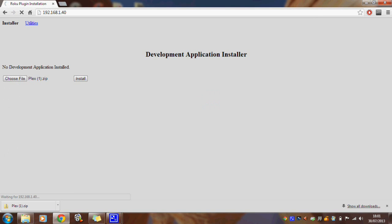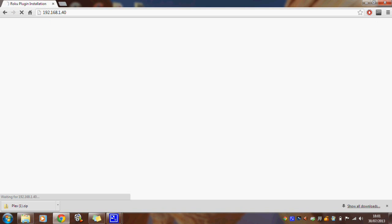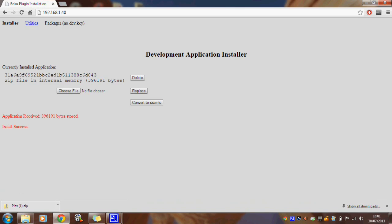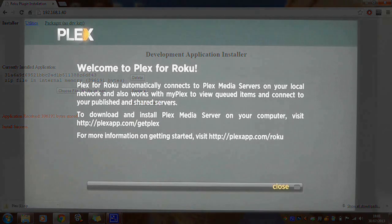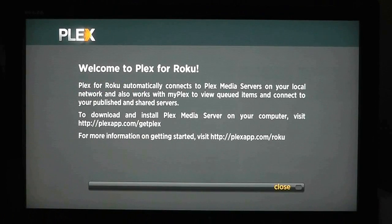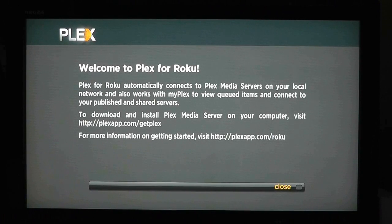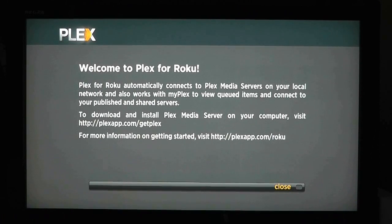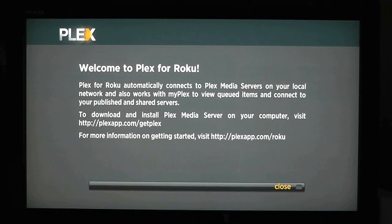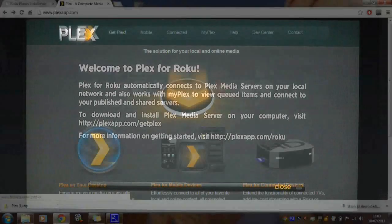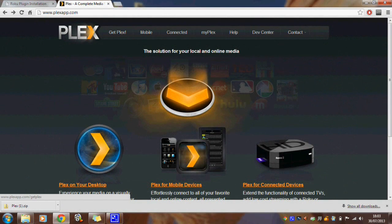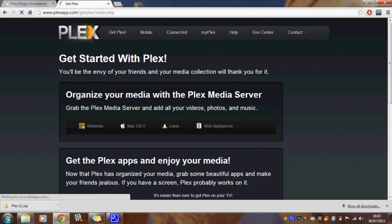The following screen should display on your browser saying that install was a success and if you go back to your television it should now be displaying the Plex application. That's how to get Plex on your Now TV box and this is how to stream content onto it.